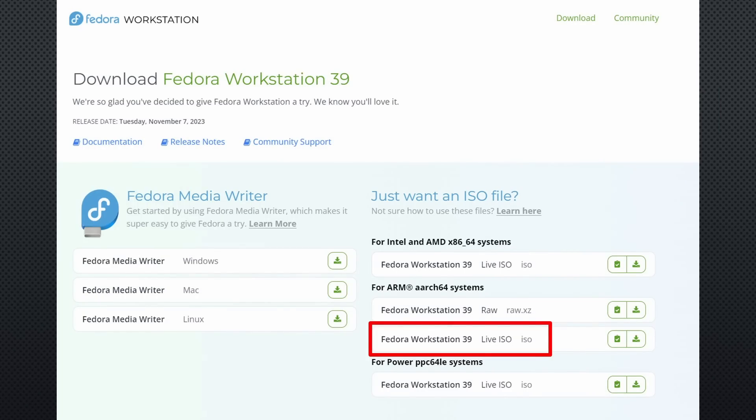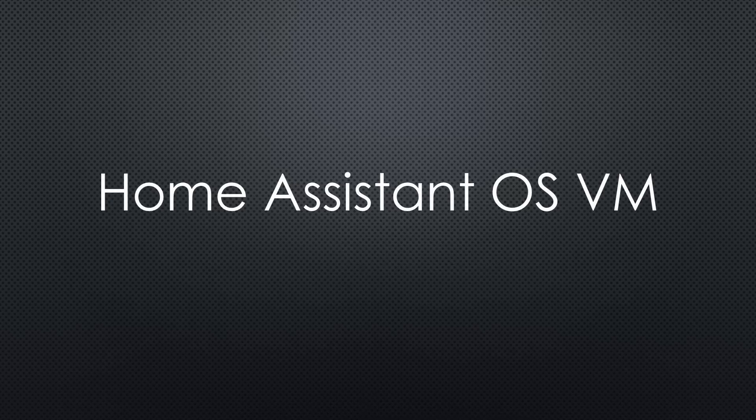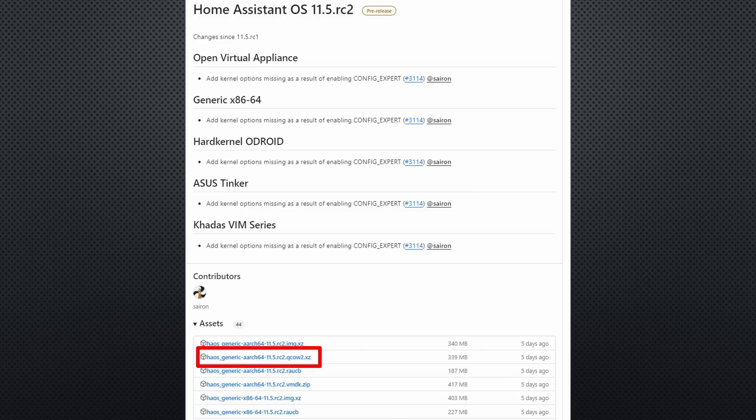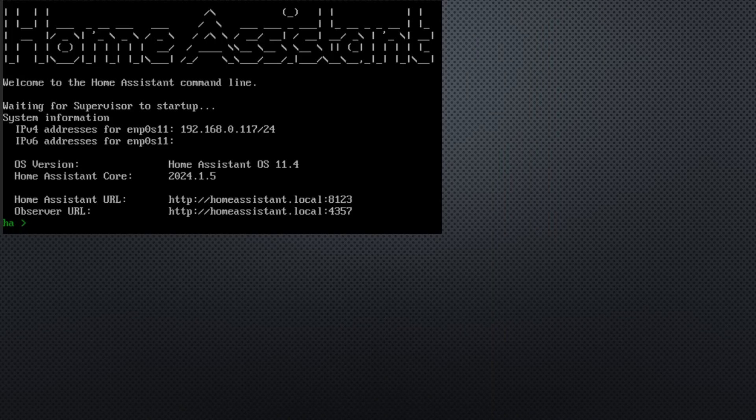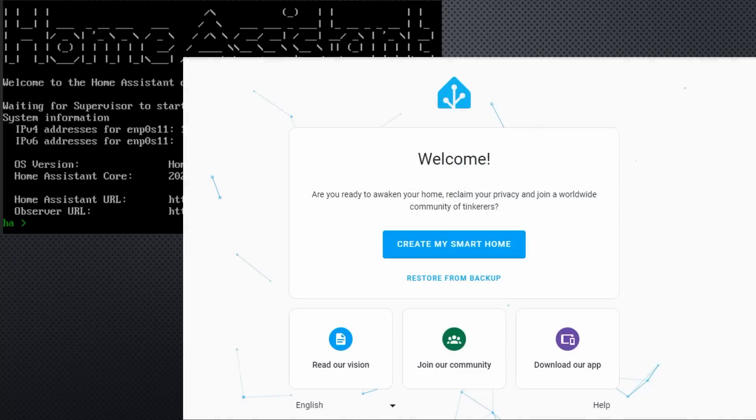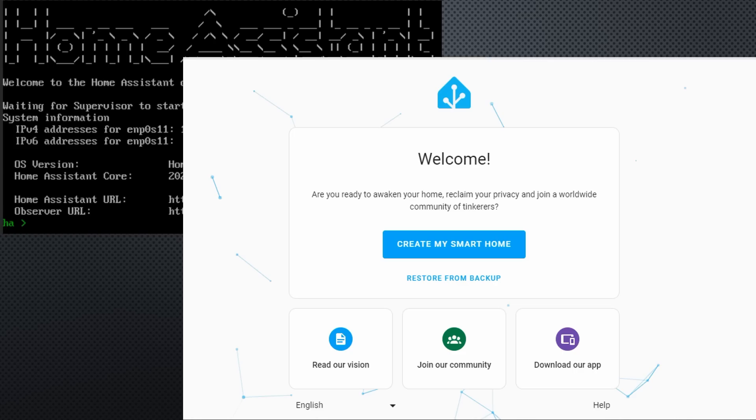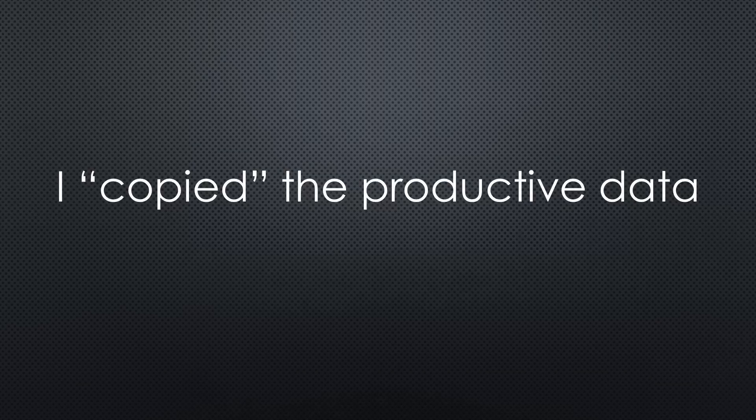So we go to the other important image, Home Assistant OS. I had to use the UEFI boot version and import this disk. Then it boots and we can log into our new instance of Home Assistant. I was even able to backup and restore my productive instance from my mini PC.